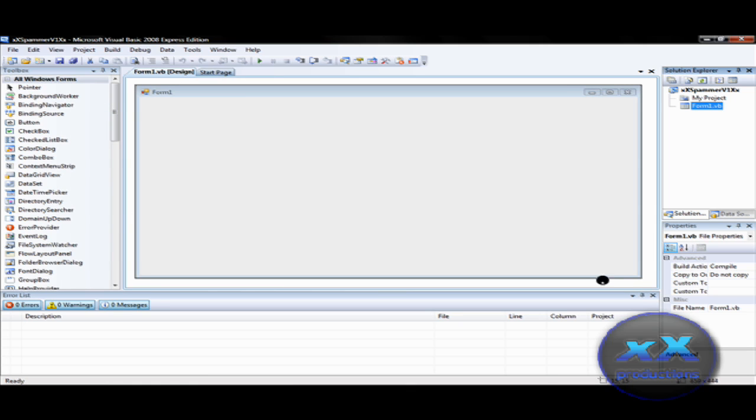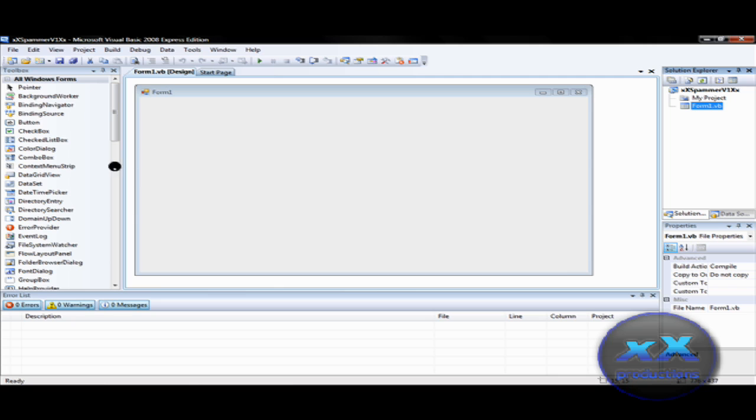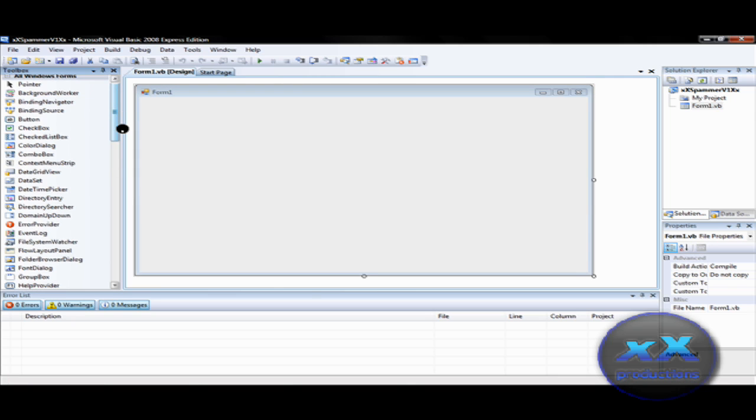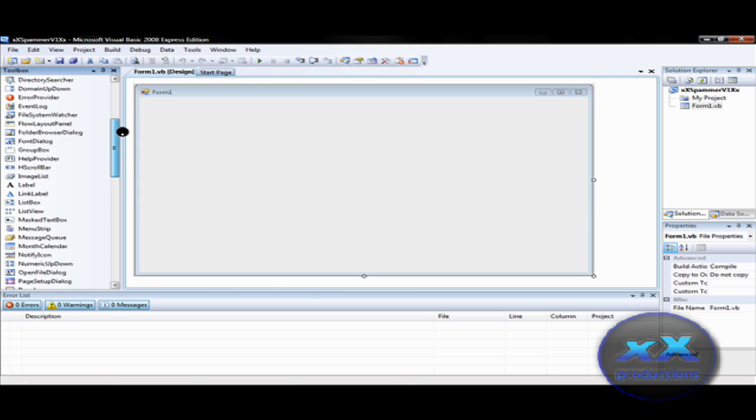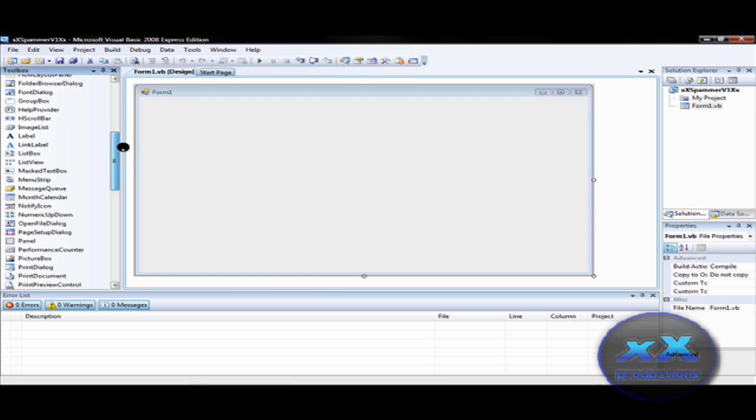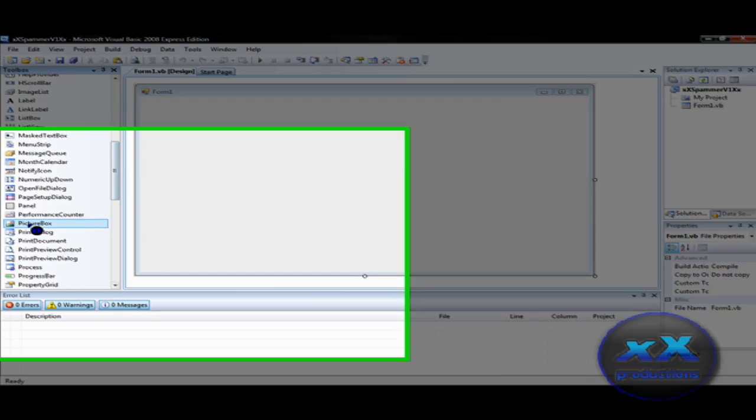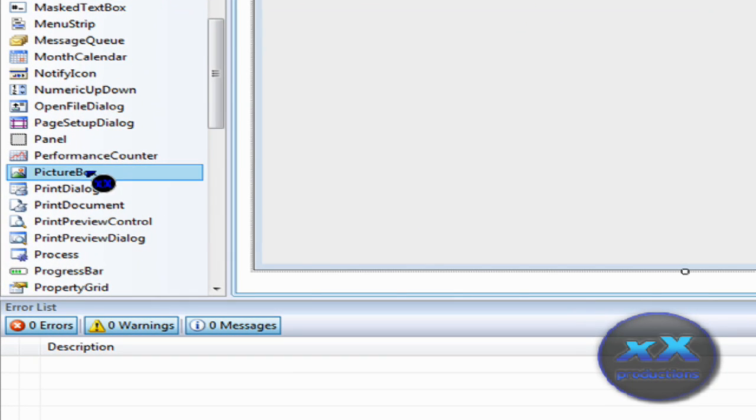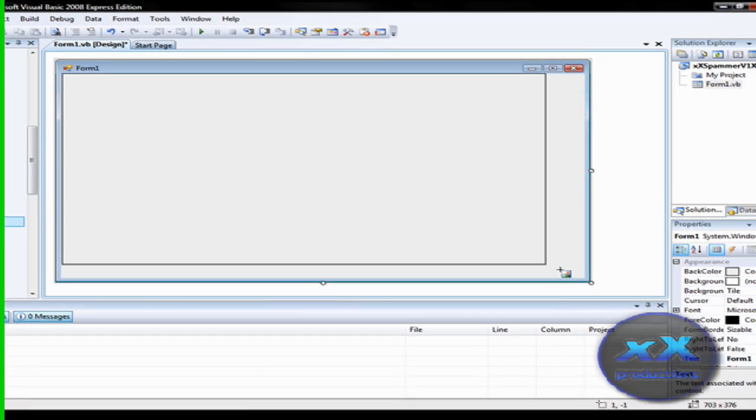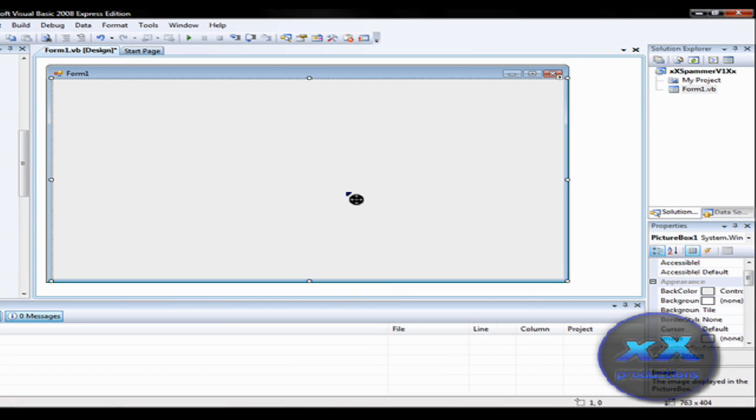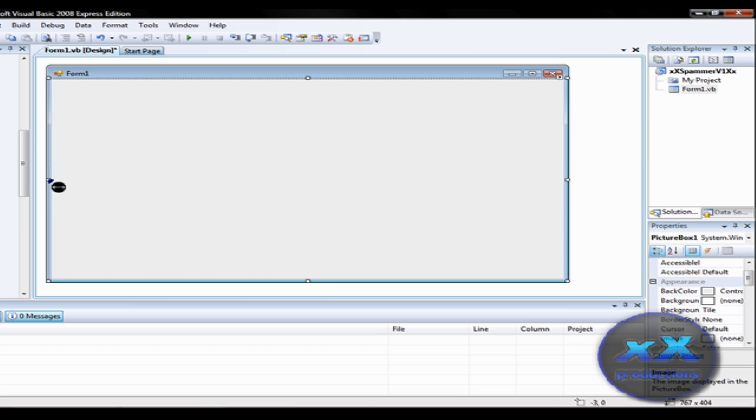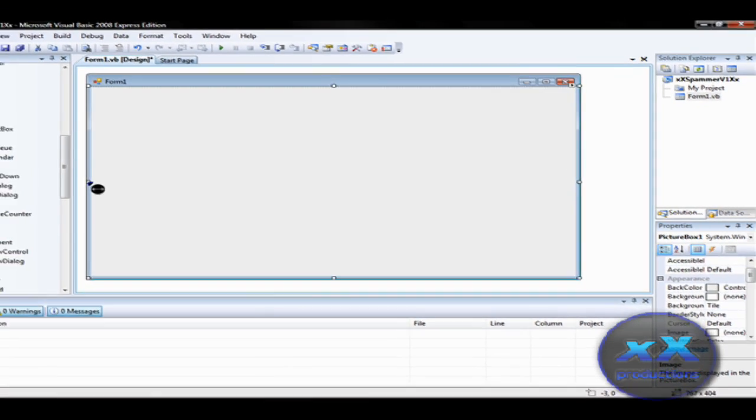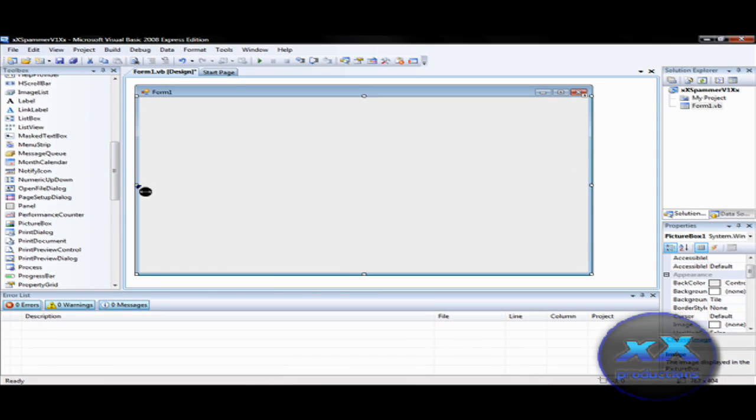Okay so now try and go down and find picture box and then make a box for the picture. Now if you want to know a background for this, the dimensions that I use for my pick is 819 by 611.